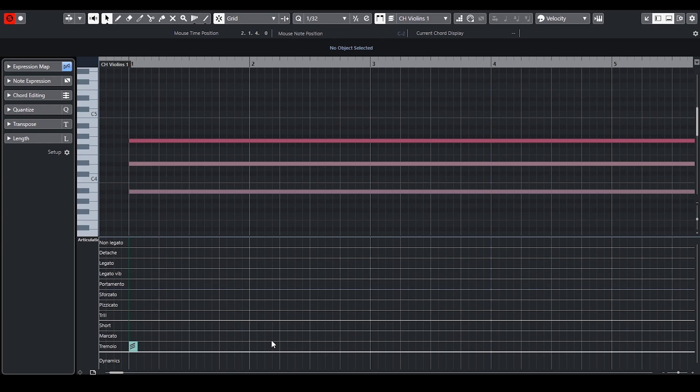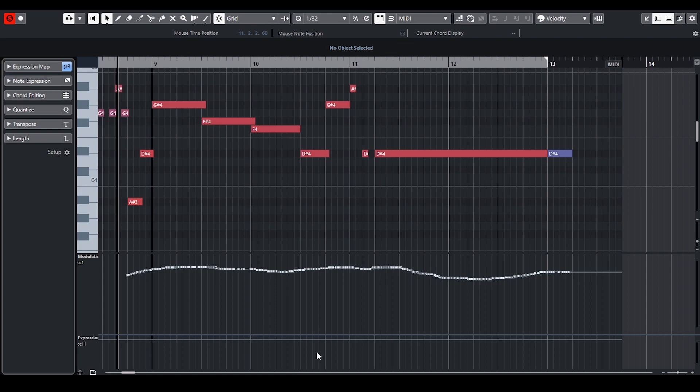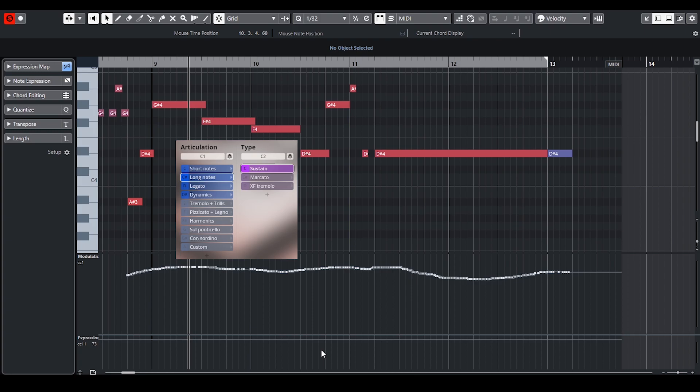The next part is the final resolution where strings play legato. There I tried to mimic the bow changes by switching legato articulations with sustain. Also sustains have stronger attack than legato so I have used sustains to create accents.